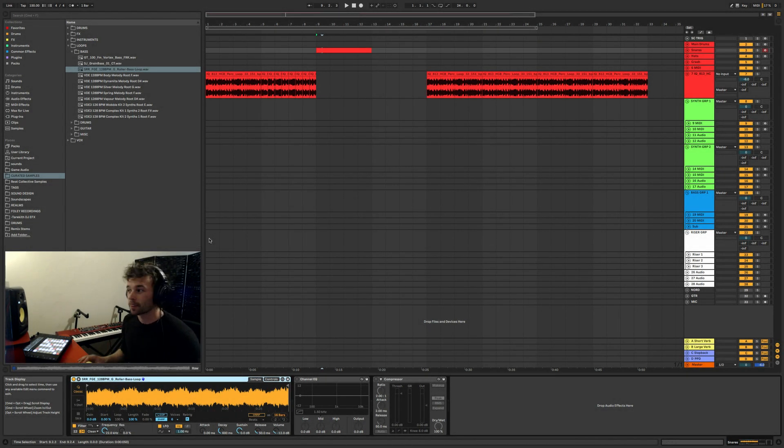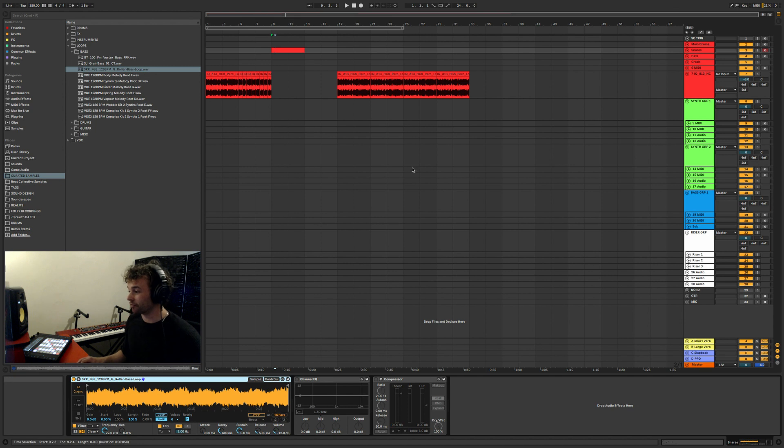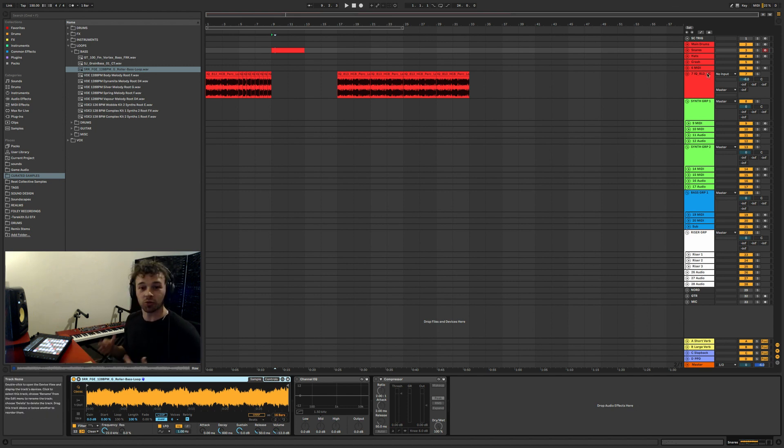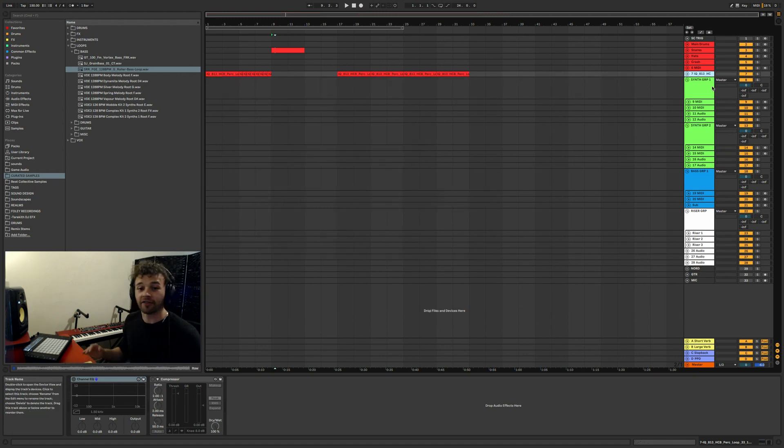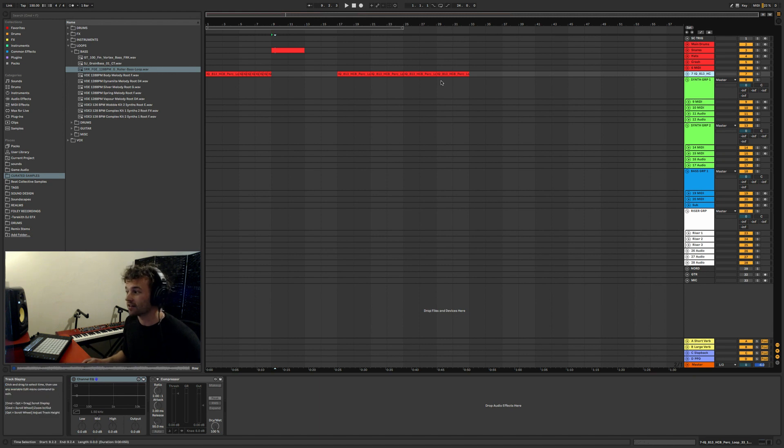So as you can see, my default set is probably quite different to what yours is when you first open up Ableton. I've got a bunch of things here that I use fairly often in my projects, and again it's just all to help me work quicker and more efficiently.